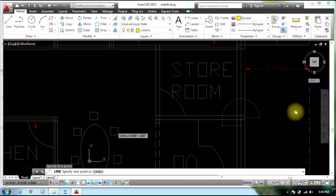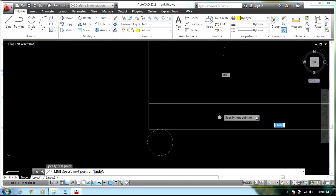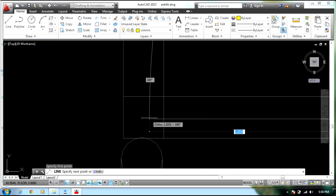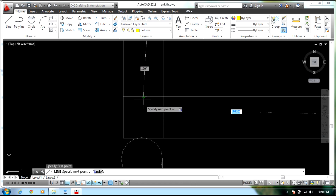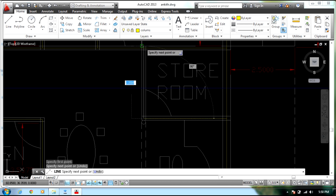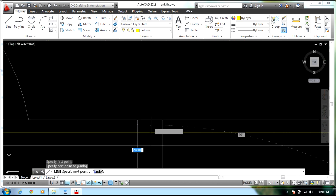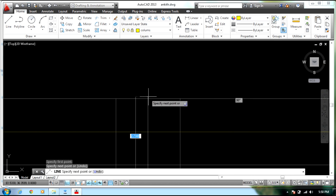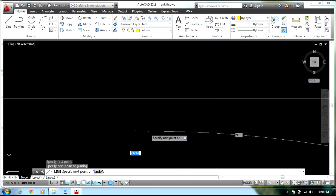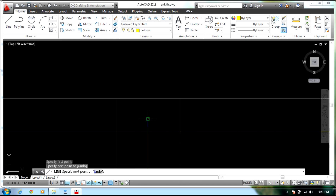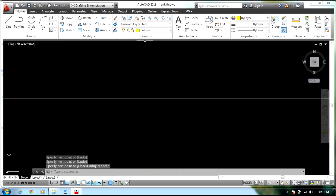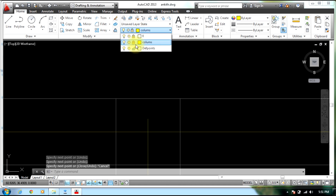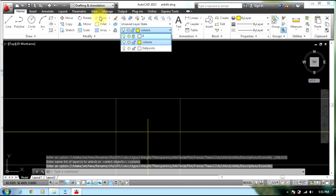Select all the center points, and once again unlock the layer, then select Trim and press Enter to clean up any remaining extra lines.